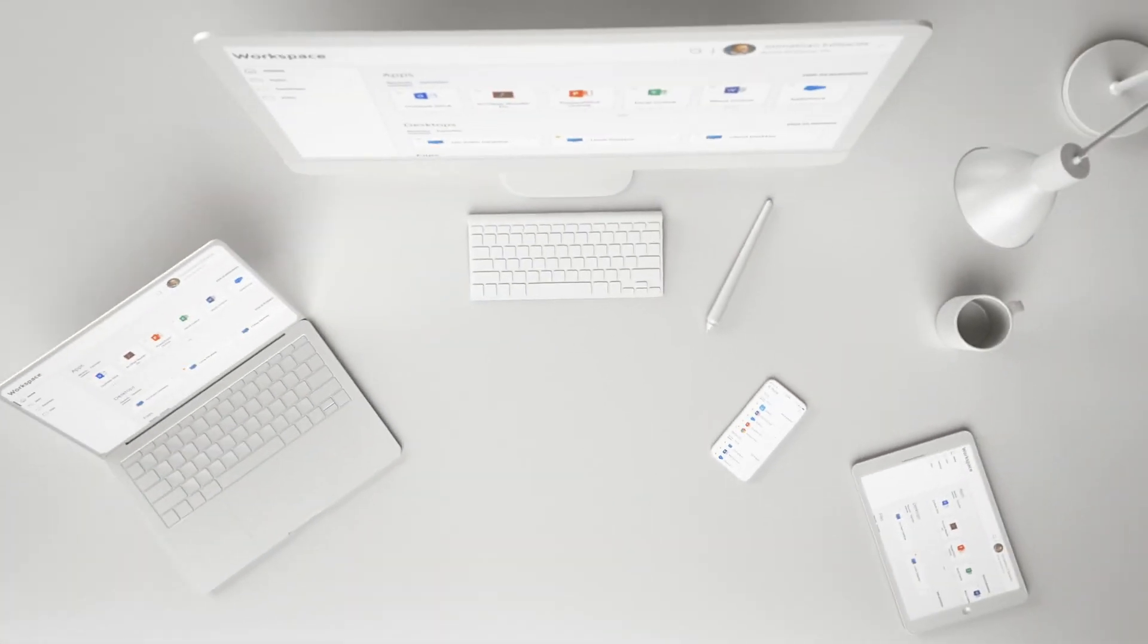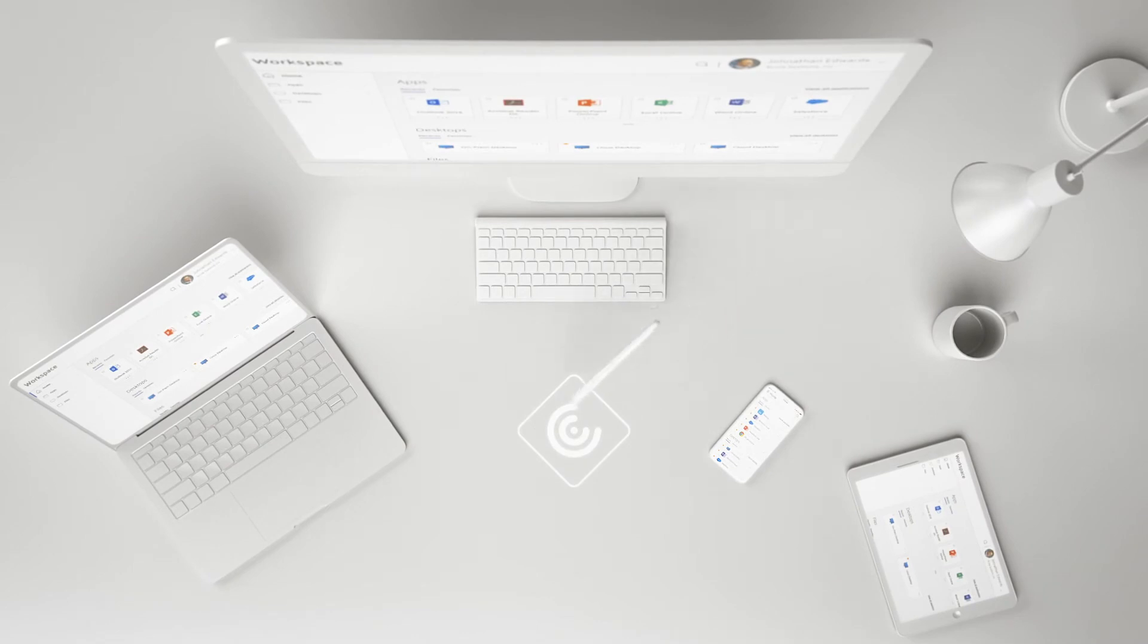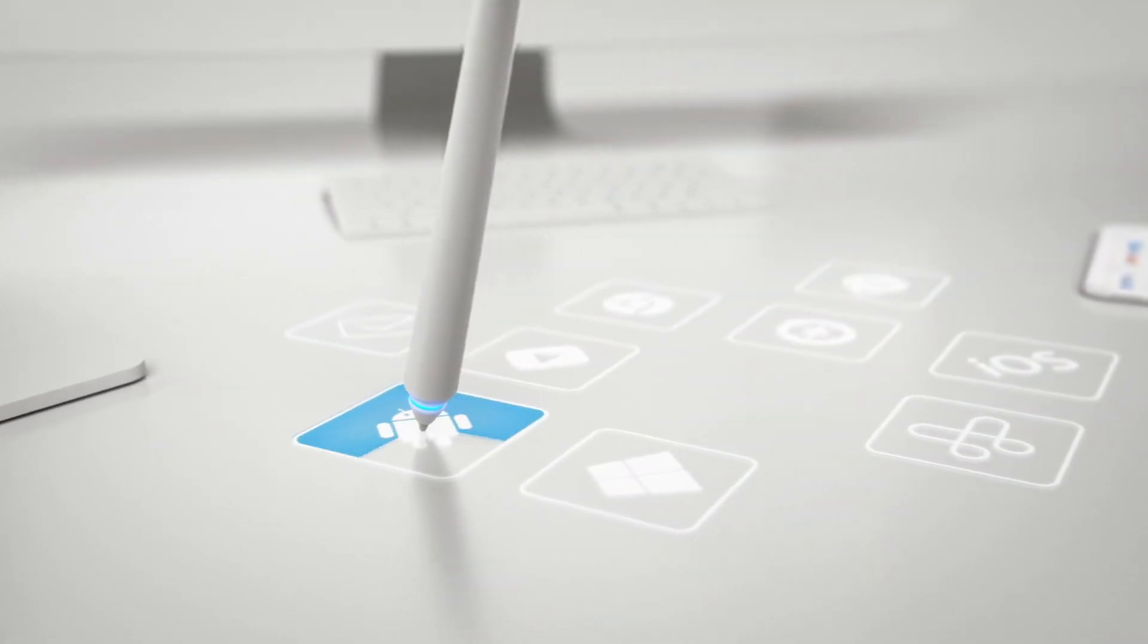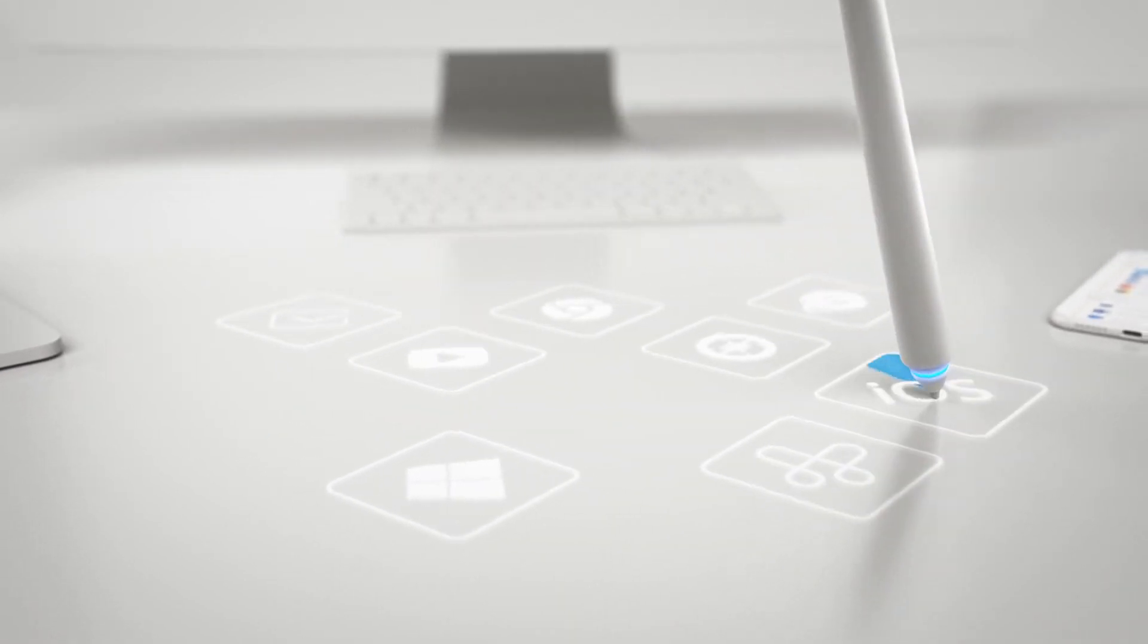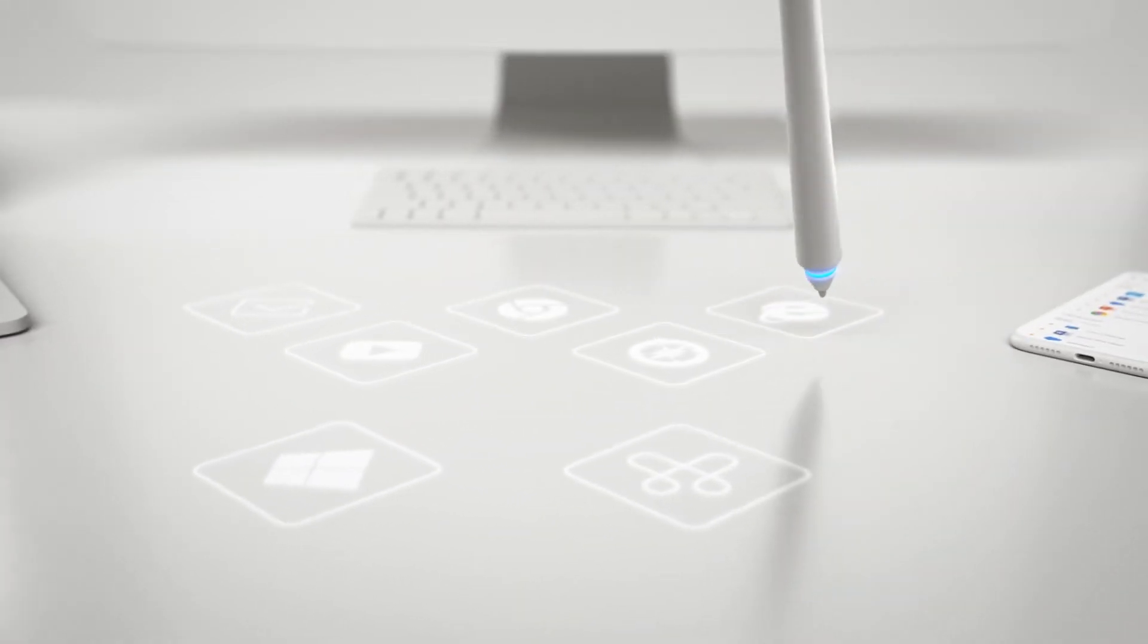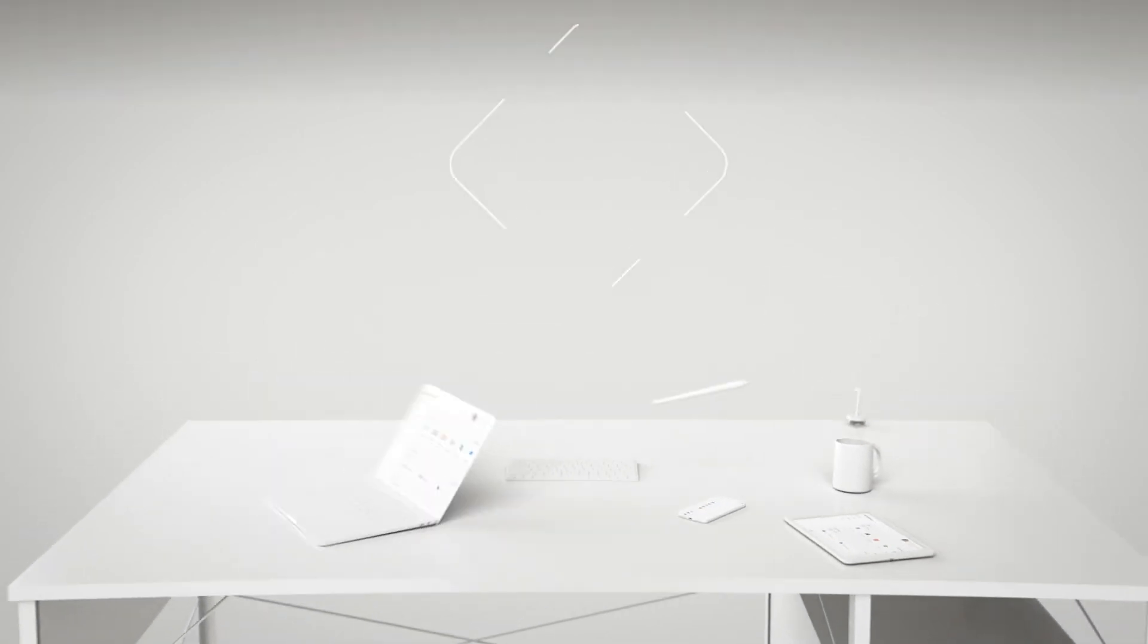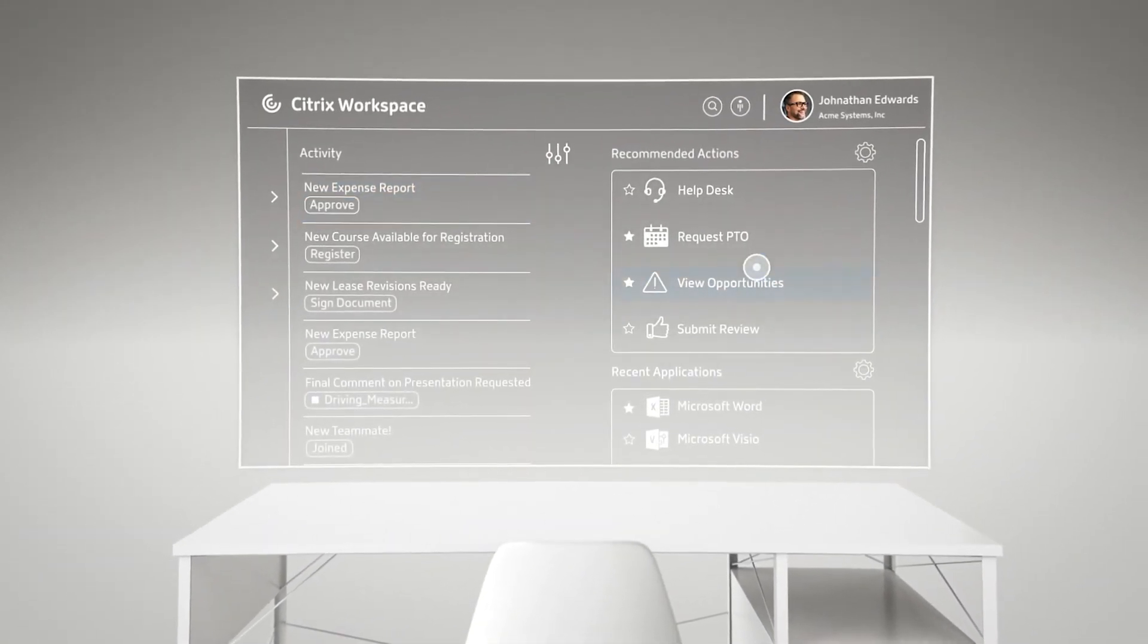It is a complete unified endpoint management solution that can securely deliver apps and data to employees on the device of their choice. The result is complete freedom to work the way they want. You can make any mobile device productive in a matter of minutes with Citrix Endpoint Management.